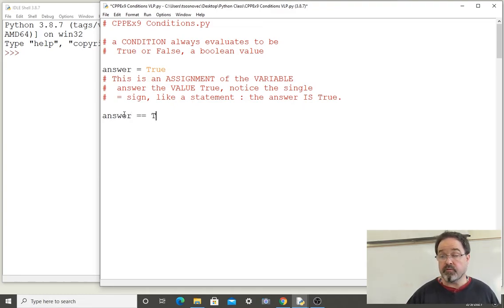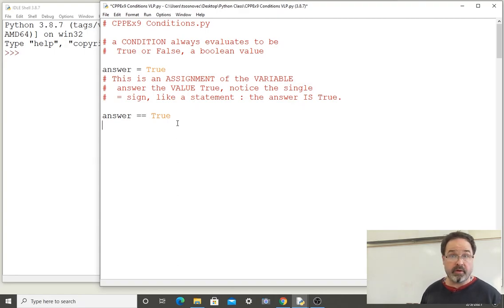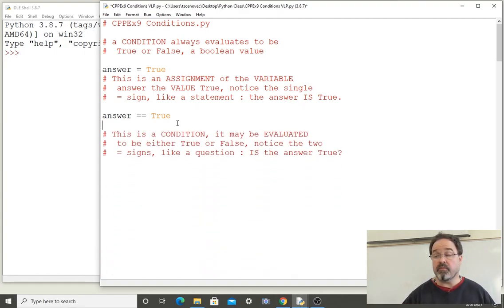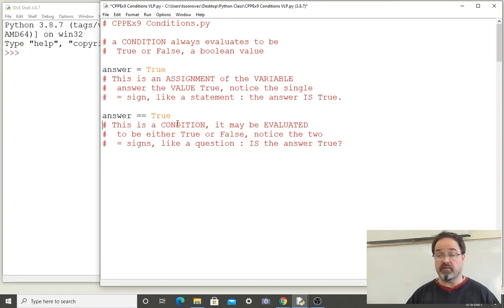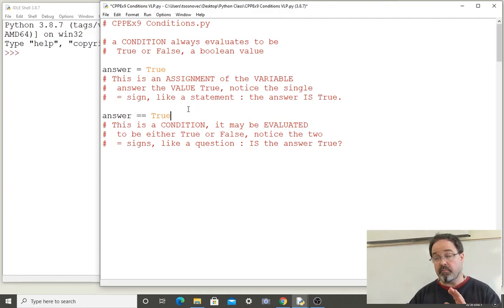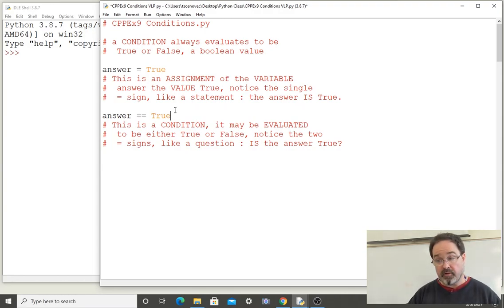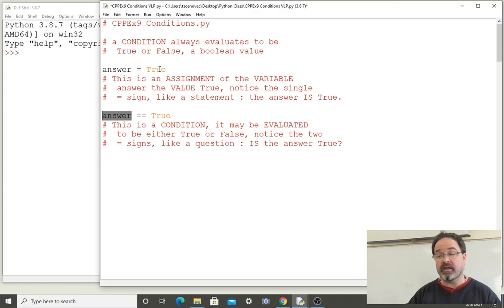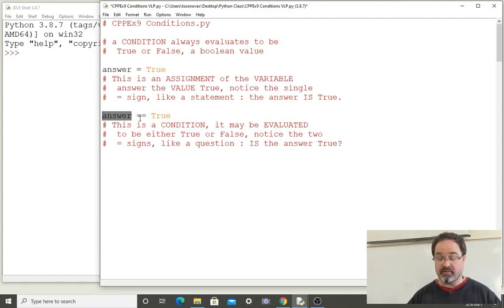The difference is that I've used two equal signs. In this case I've created not an assignment but a condition — it may be evaluated to be either true or false. Notice the two equal signs; when we use two equal signs we can think of it like a question: is the answer true? And the answer to that question has a boolean value. So if the variable is the value true, then asking whether that value is true means that this condition is true.